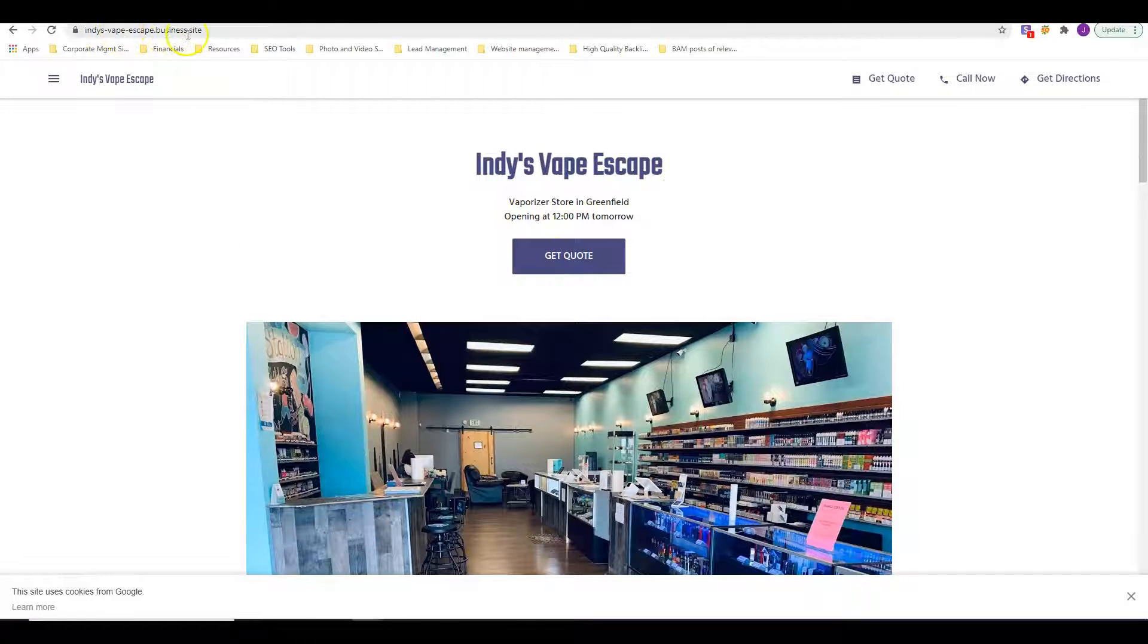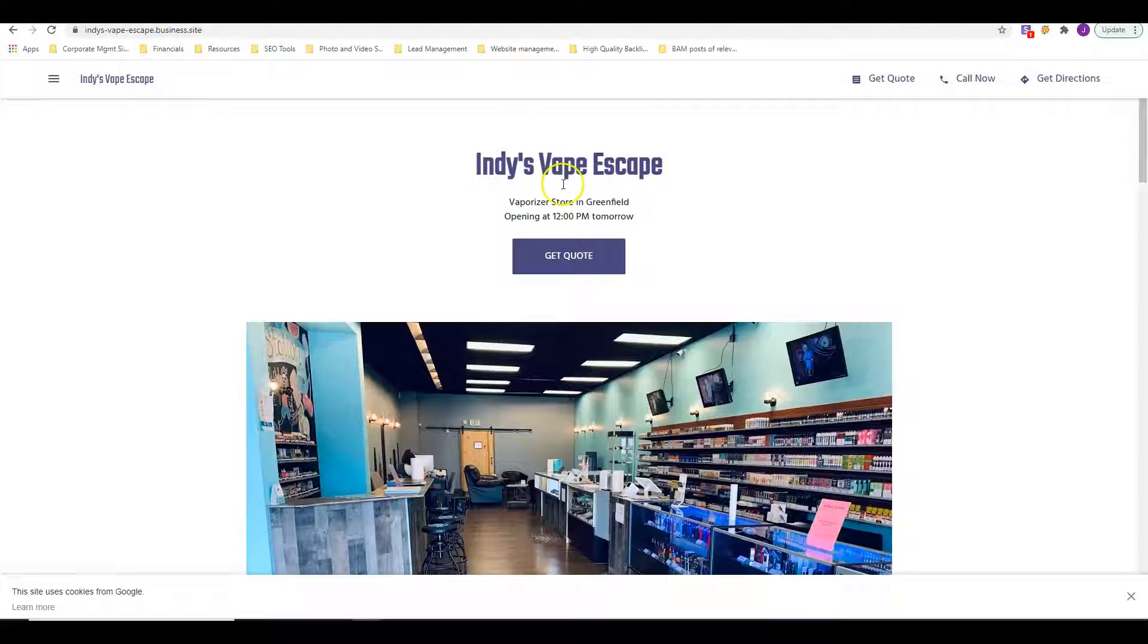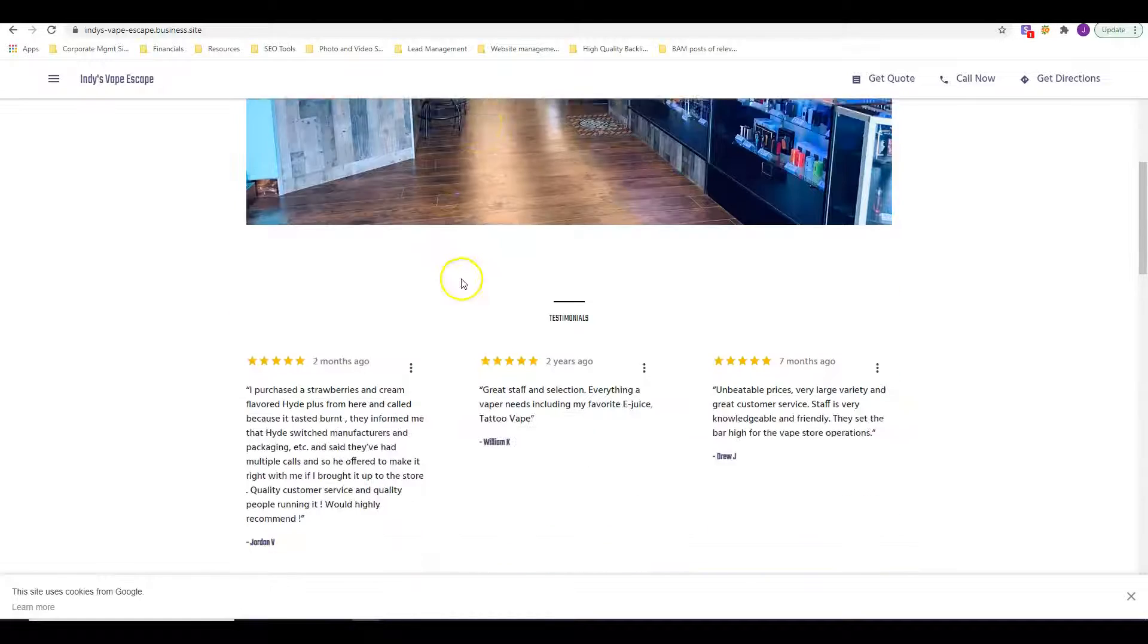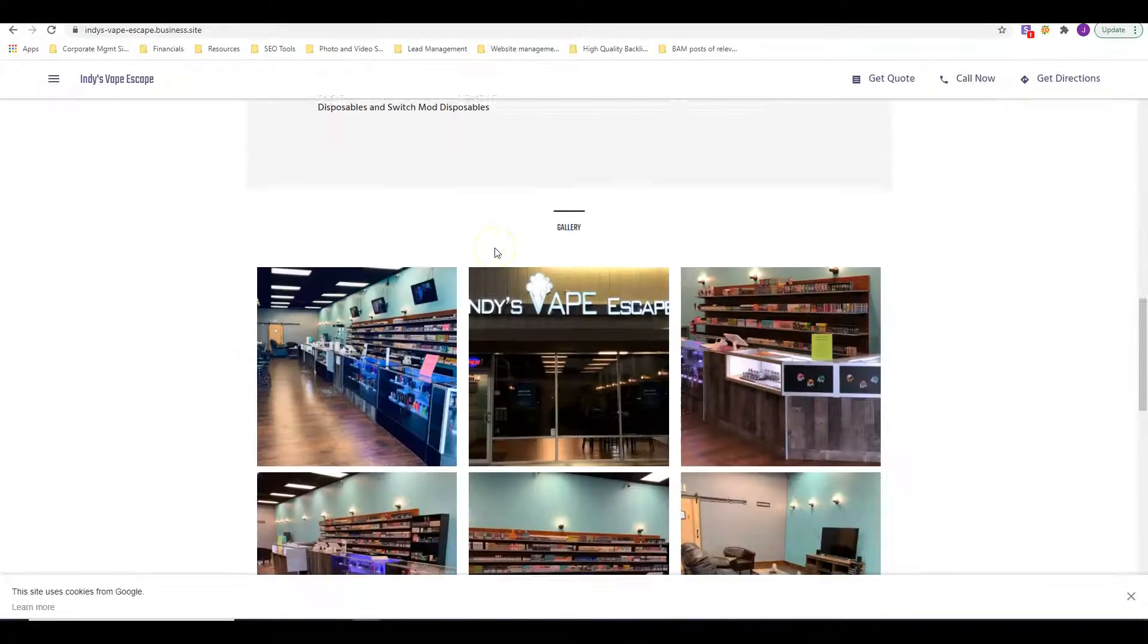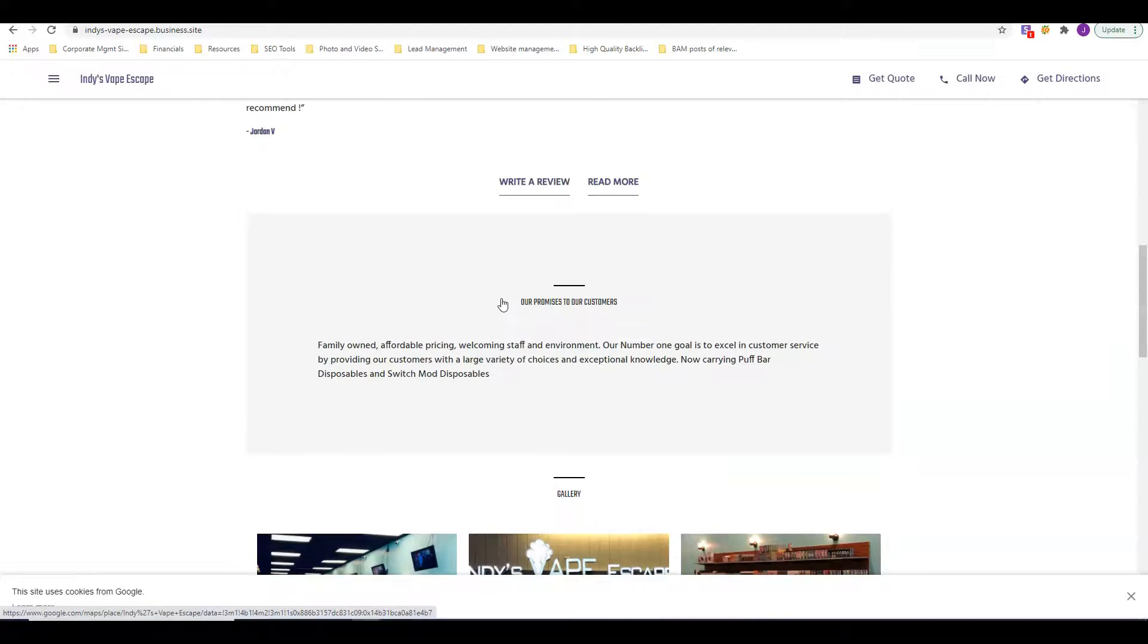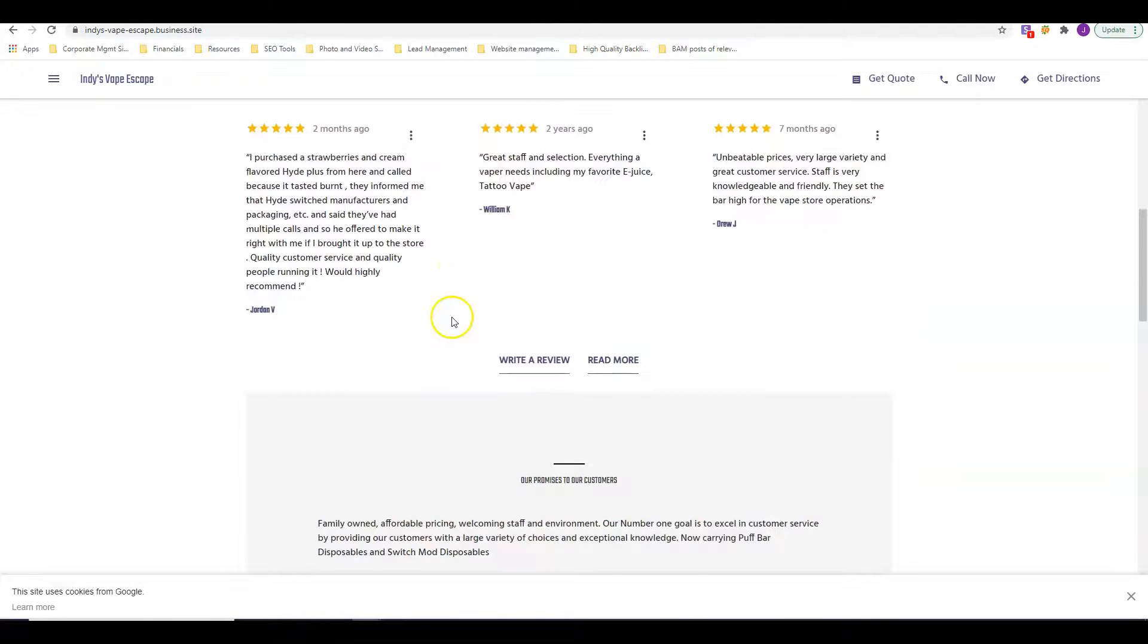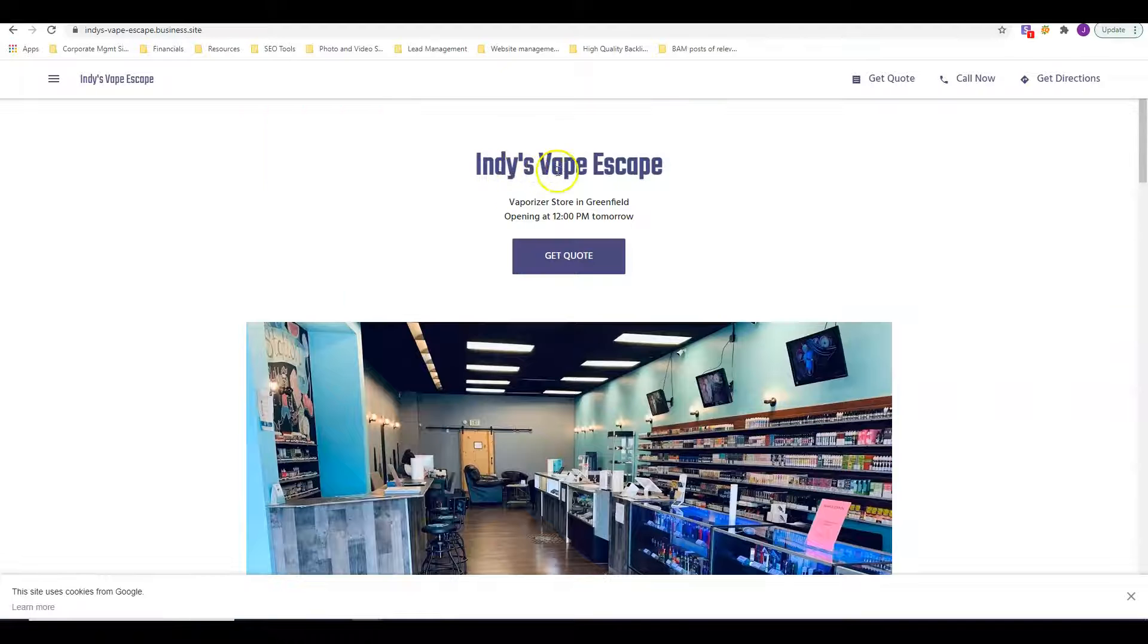Let's take a look at the site that I have for you here, which is a dot business site, which means that you basically went to the Google my business listing and you went ahead with their free website builder to build this. Those don't rank ever. These are basically just a placeholder until you get a real site.